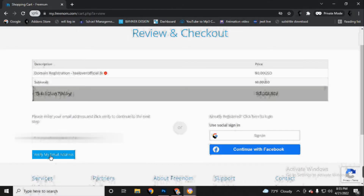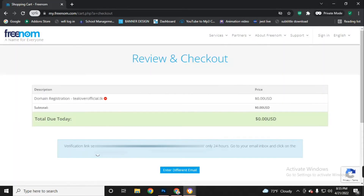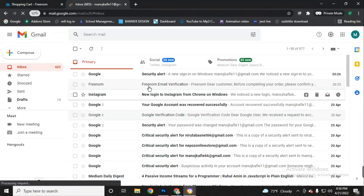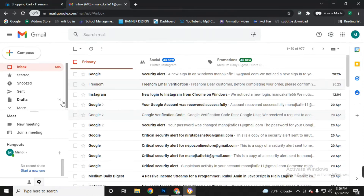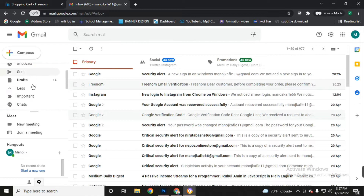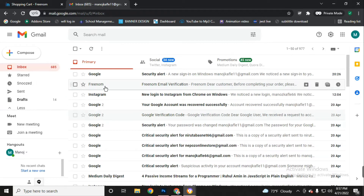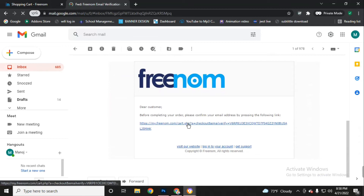Click 'Verify My Email Address.' A verification link will be sent to your email address. Now go to your Gmail inbox — you will find a Freenom email verification there. If you can't find it directly in your inbox, go to your spam folder, find the email, open it, and click the verification link.